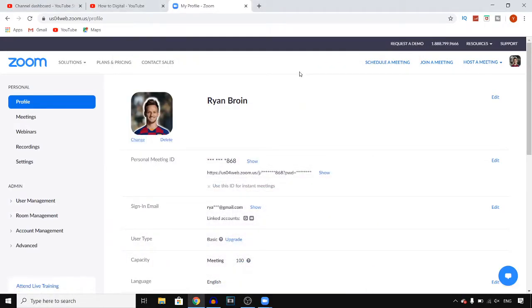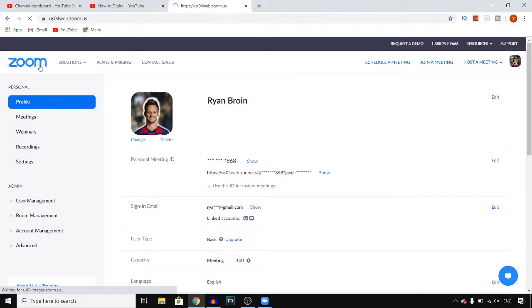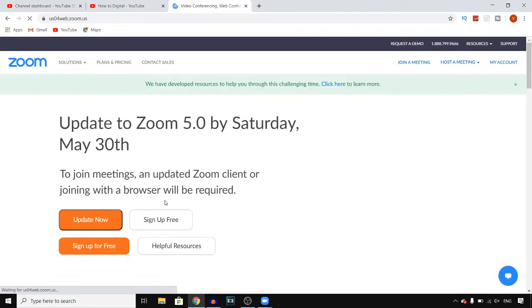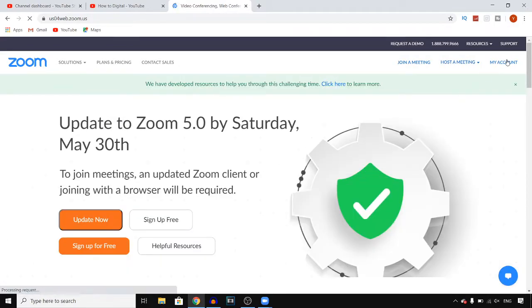In this video I'm going to show you how you can create a meeting on Zoom. For this you need to sign into your Zoom account and go to your account. You can do that by simply clicking on my account at the top right corner.